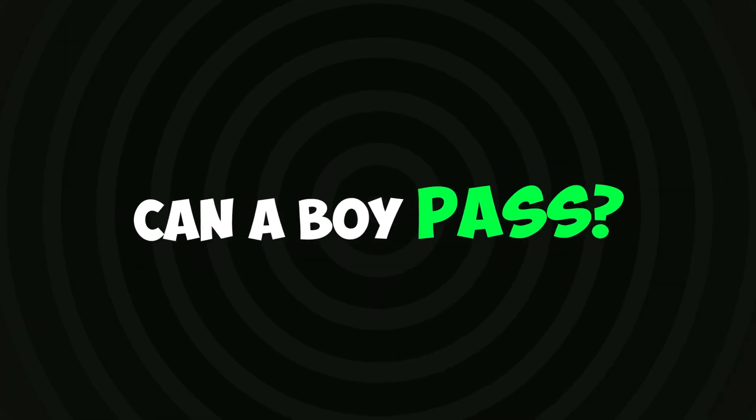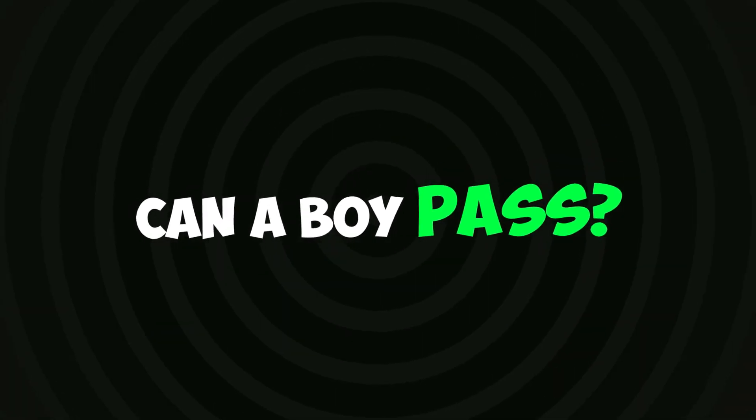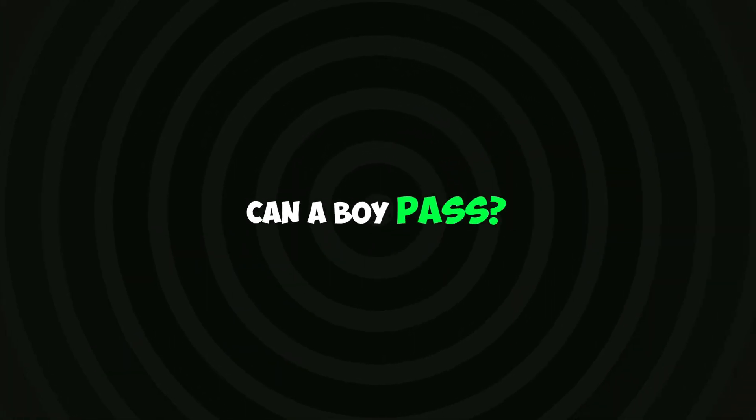So let's see if any boy can pass these challenges or not. Ready? Level 1.